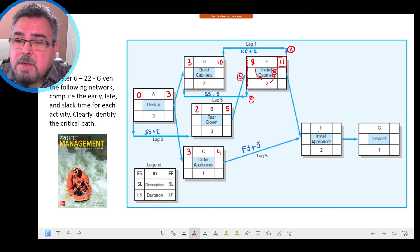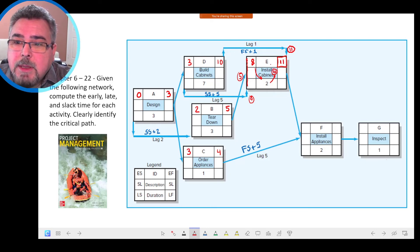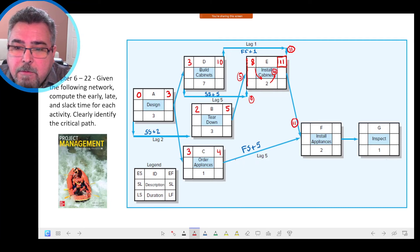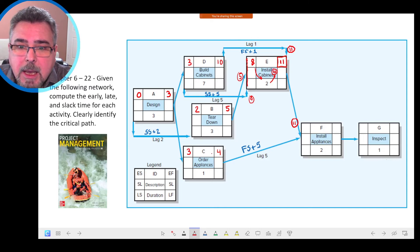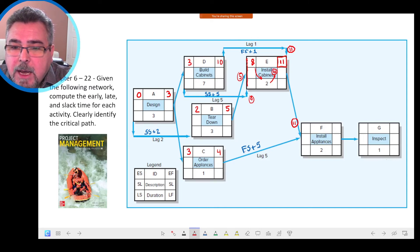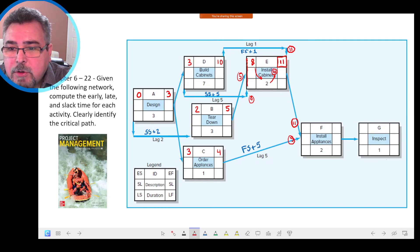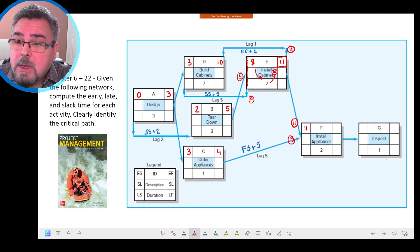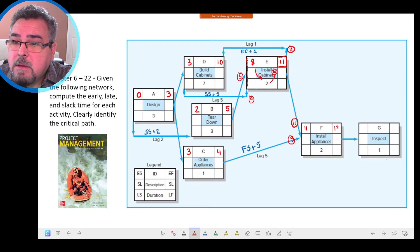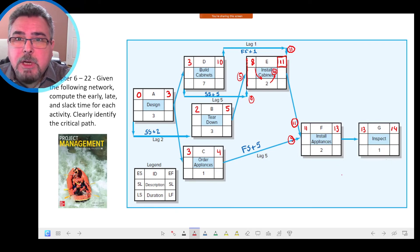Activity F has two conditions. One is a Finish-to-Start from Activity E: that gives 11. Another is a Finish-to-Start from C with a lag of 5: 4 plus 5 = 9. We have two conditions — 11 and 9 — and because it's a forward pass, we take the longest: 11. So 11 plus 2 = 13, and 13 plus 1 = 14. The project duration is 14 days.